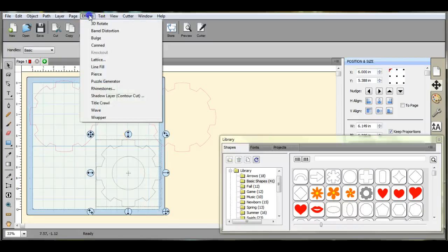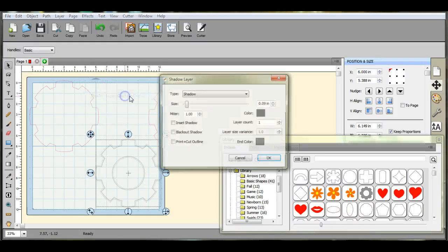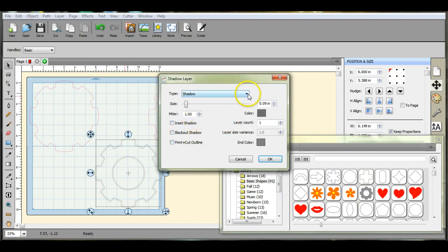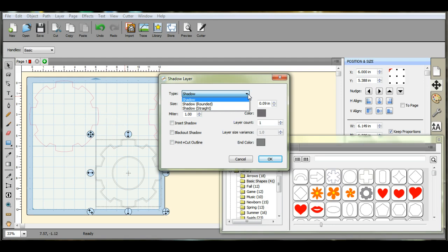And you can do any type of shadow in this effects button that you want. The inset, the blackout, the print and cut line, the straight and the rounded and the regular. Okay? That's it. Thanks guys.